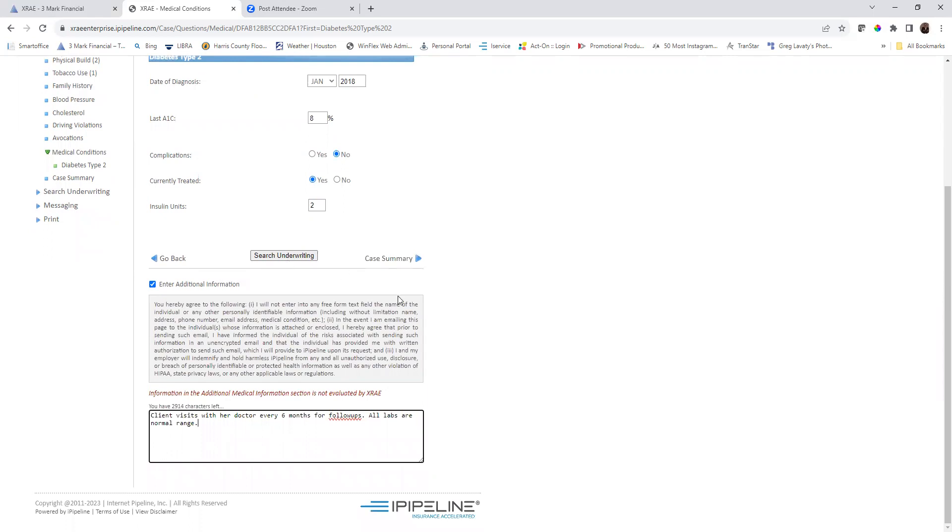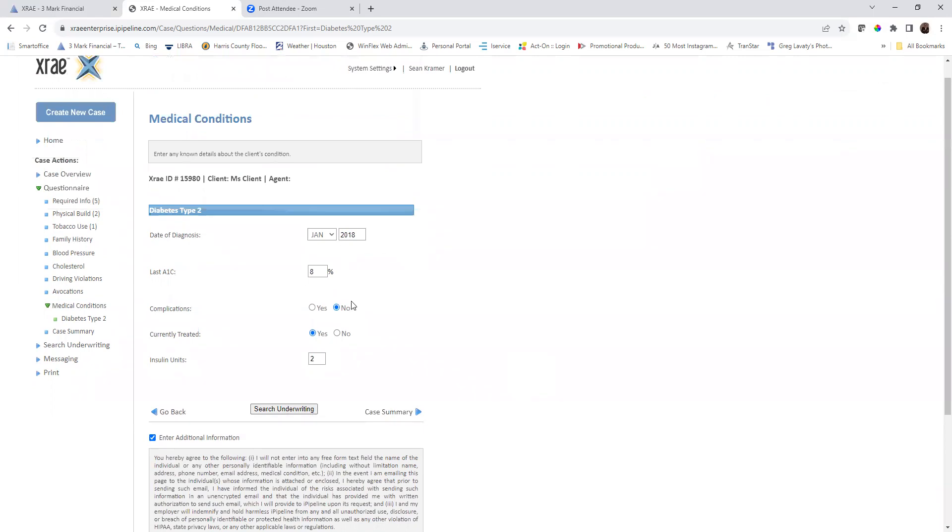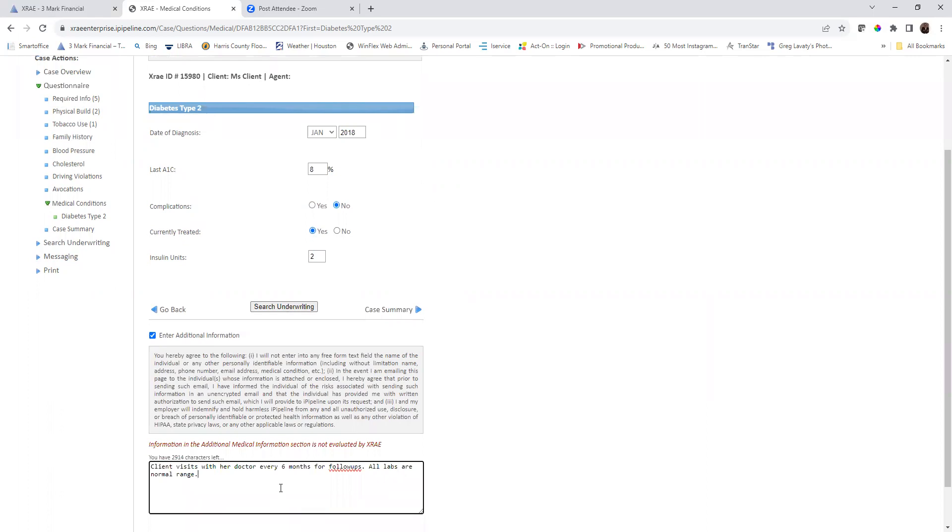I'm not going to search underwriting because this is going to be a little more difficult. With this information here, every carrier is different on what they see. Plus, we added some additional information here. So what we want to do is send this off to our case manager to have them send it off to the carriers to provide a quote for you.